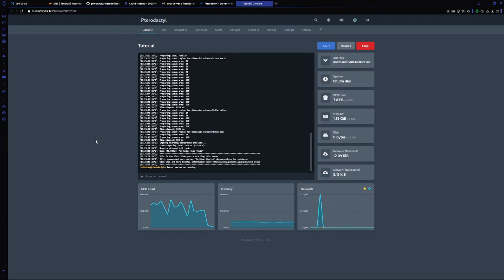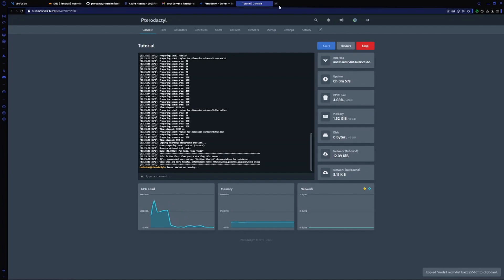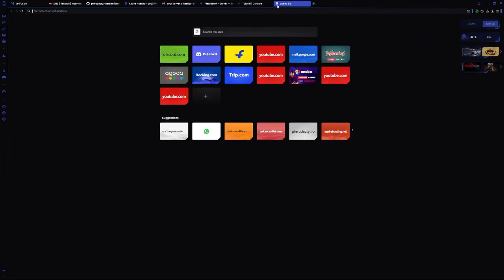As you can see, our Minecraft server is running. Since it was the first startup it took some time. Now once it's installed, I will copy the address and check if it's online.